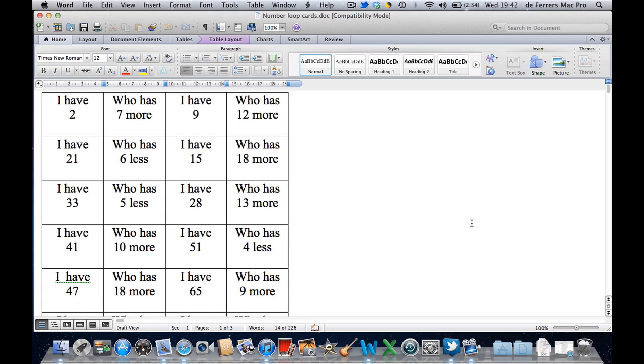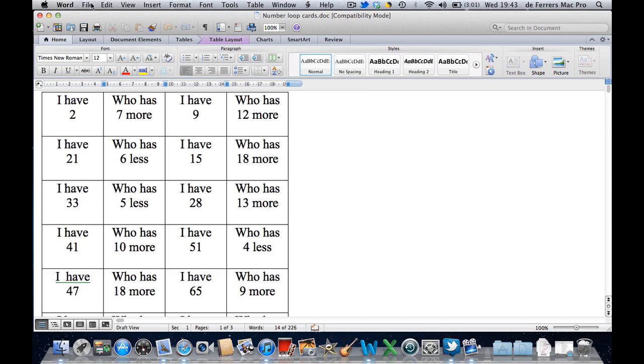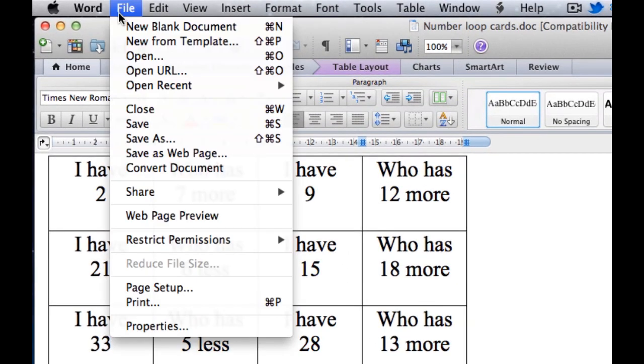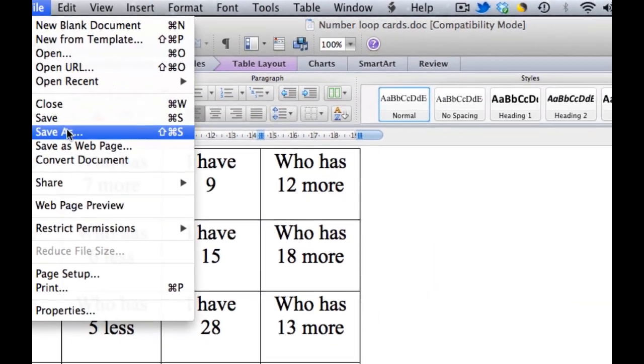I've got a Word document in front of me here. So if I want to save this as a PDF document, I just need to choose File, Save As.